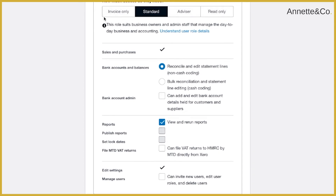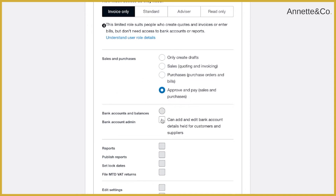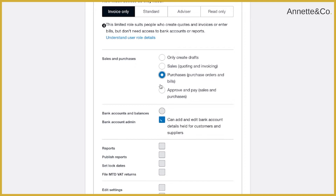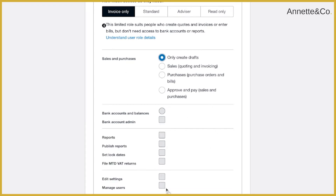There are a few different access options. First, you can give people invoice-only access — this covers sales and purchases. They can only create drafts, do quoting and invoicing, or only do purchasing, or approve and pay. Depending on what you select at the top, it will determine the lower-level access options. For example, you might give someone purchases access and choose whether or not to give them bank account access, or let them approve and pay with or without bank account access.